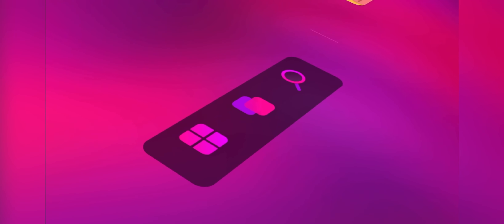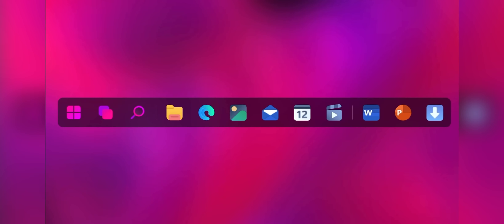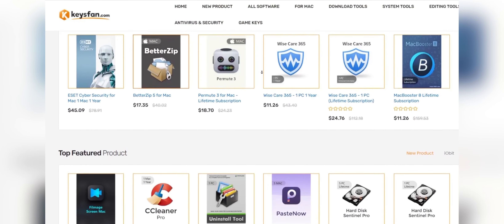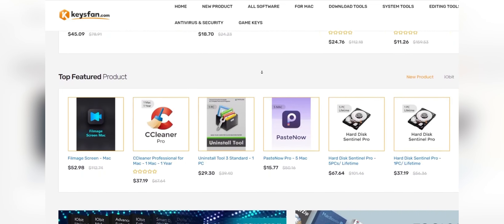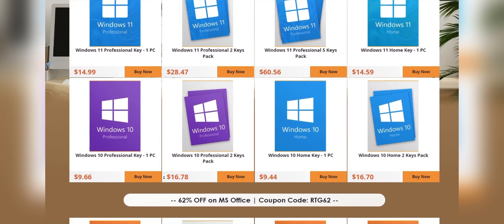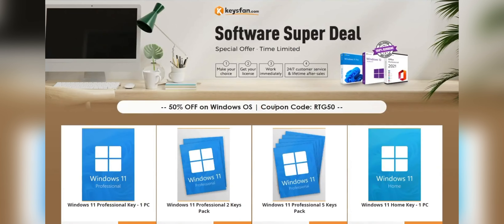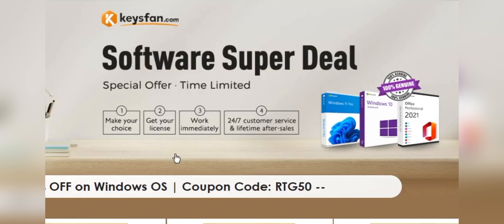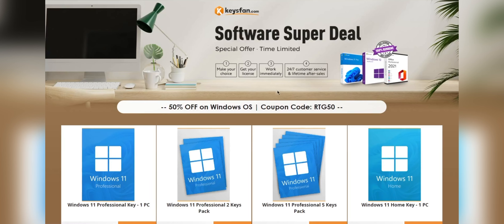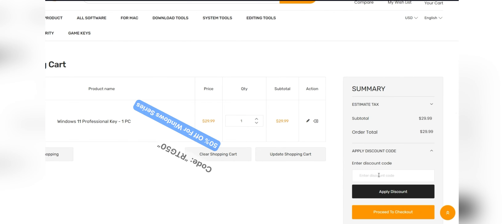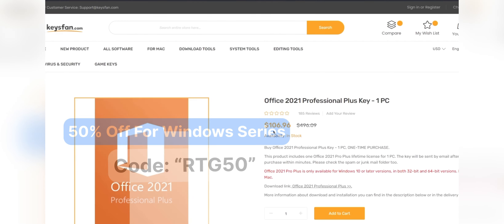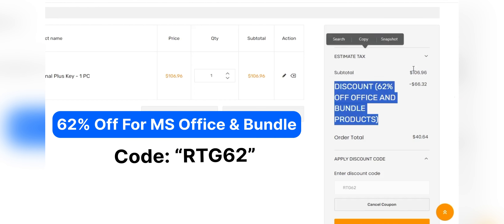Before starting the video, I'd like to talk about the sponsor — KeysFan. KeysFan.com offers cheap and legal OEM software keys. You can activate software such as Windows and Microsoft Office in a fast and reliable way, with keys that are 100% official and suitable for online activation. They also offer lifetime after-sales support and 24x7 customer support. Use code RTG50 for 50% off Windows Series, and RTG62 for 62% off Microsoft Office and Bundle. Check the description for details.